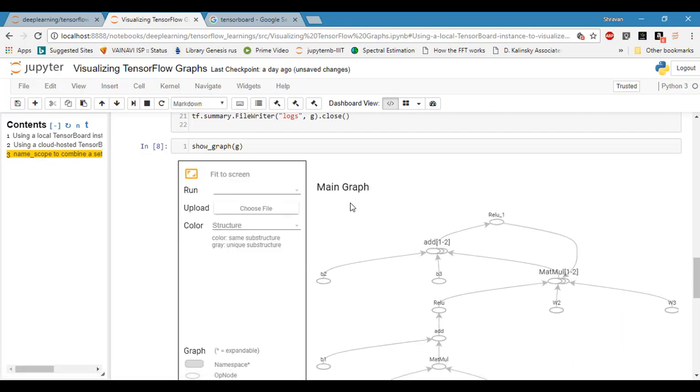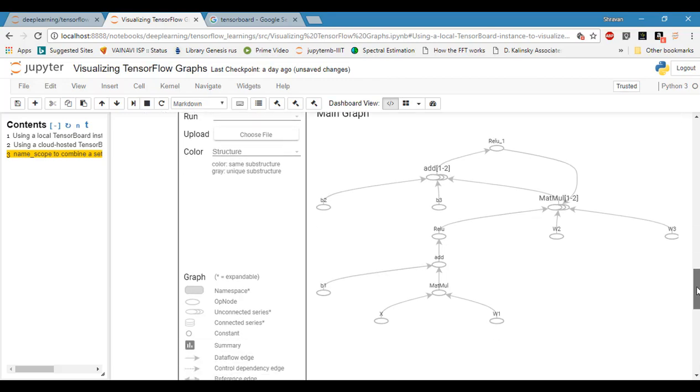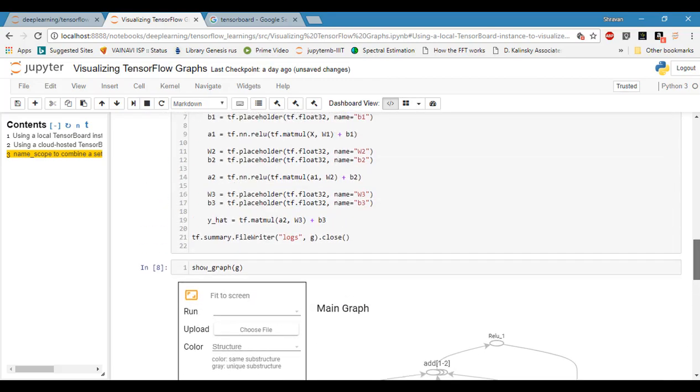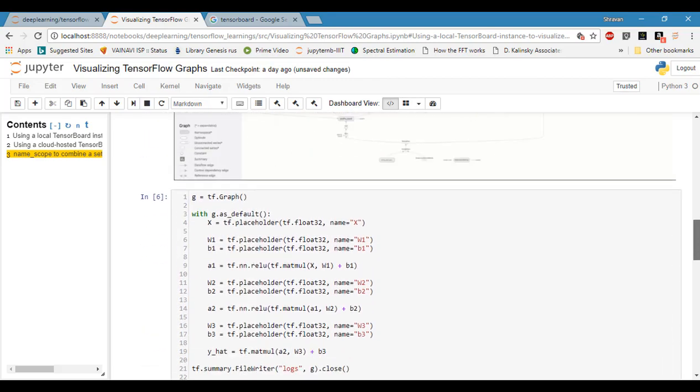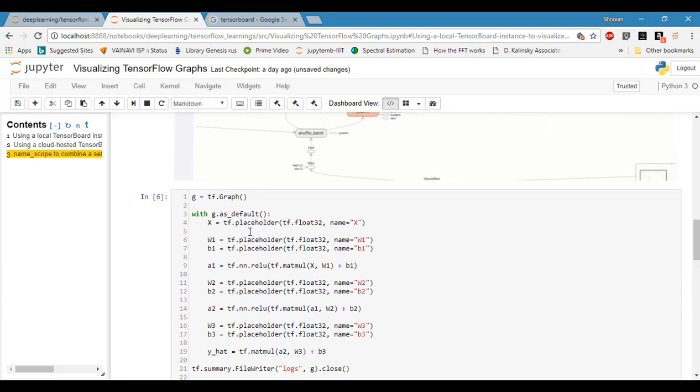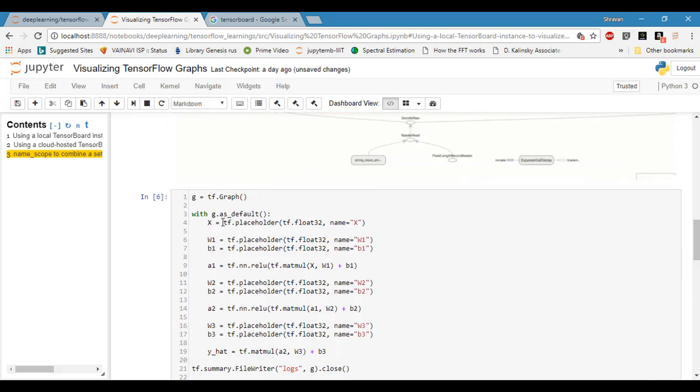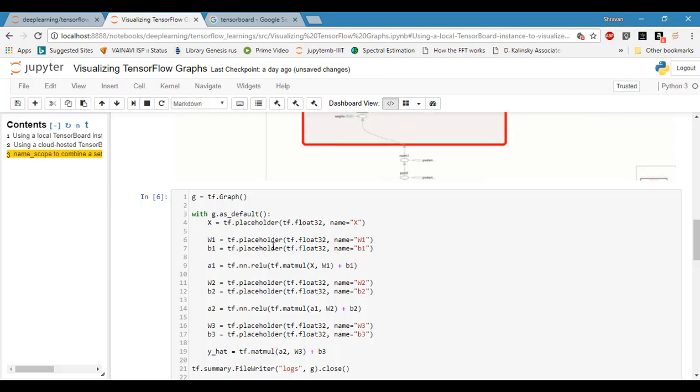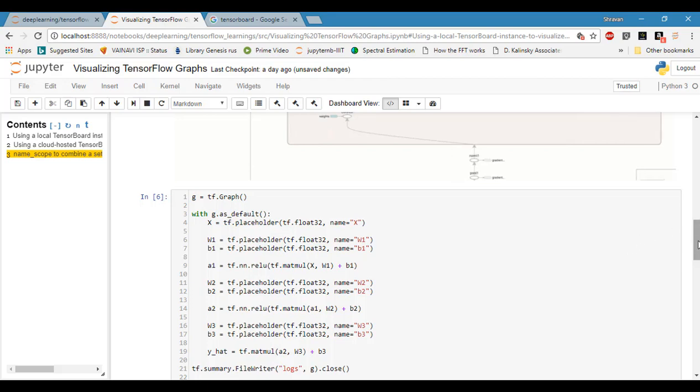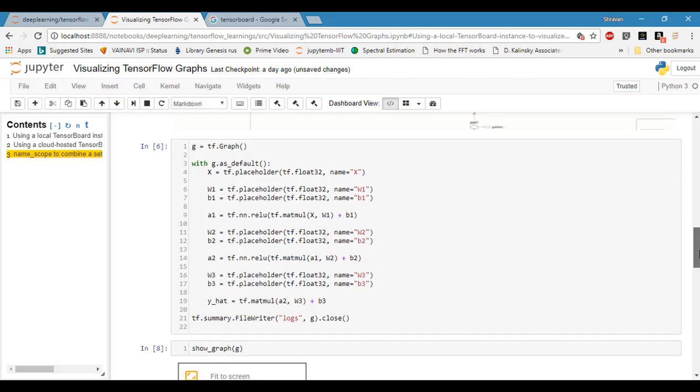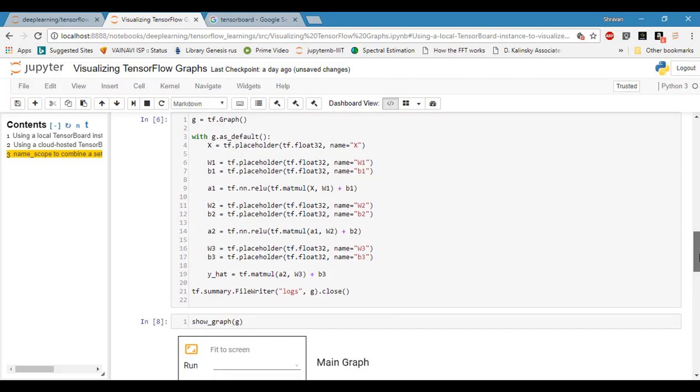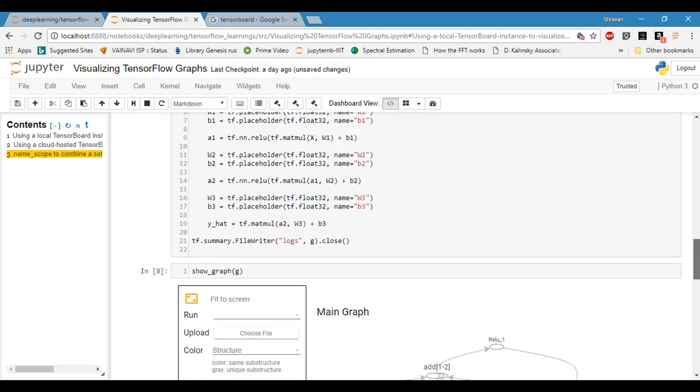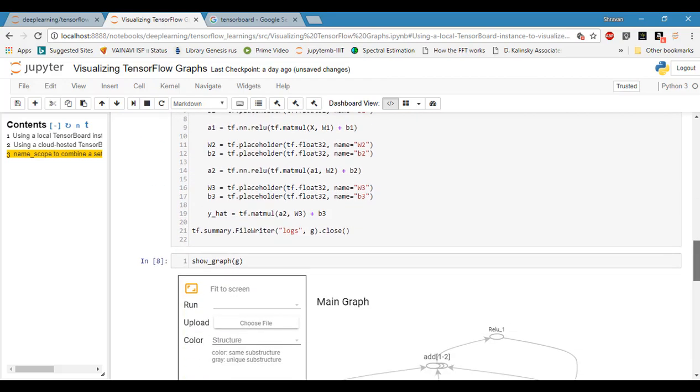Now we can see the graph, but this is a bit clumsy because we are not using name scopes for the operations. We just defined simple variables and mathematical operations. We have a special format if we want to see